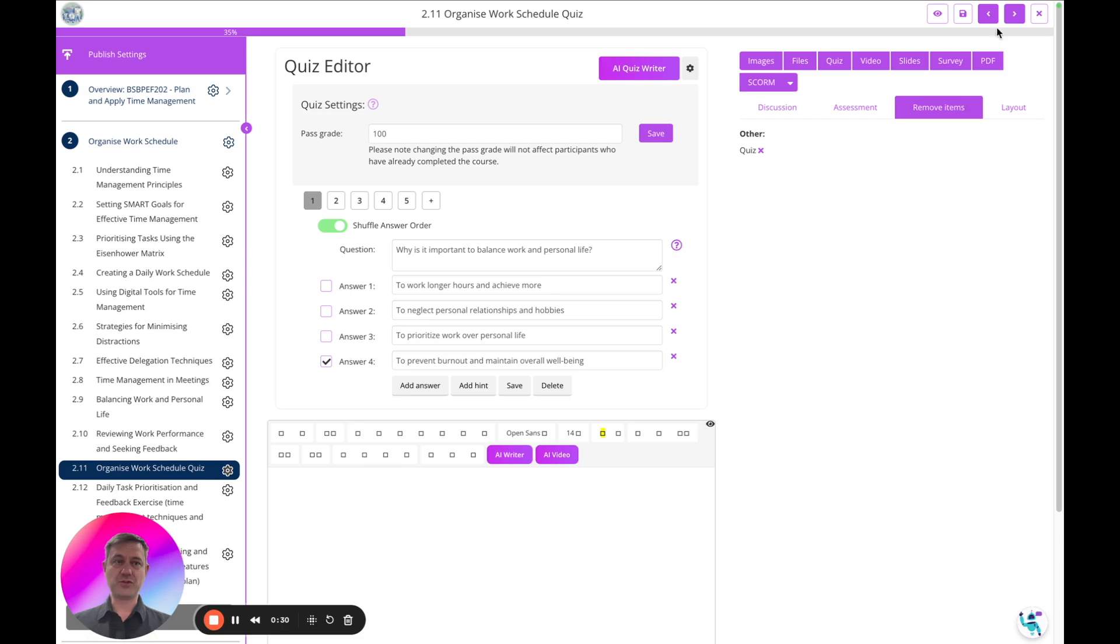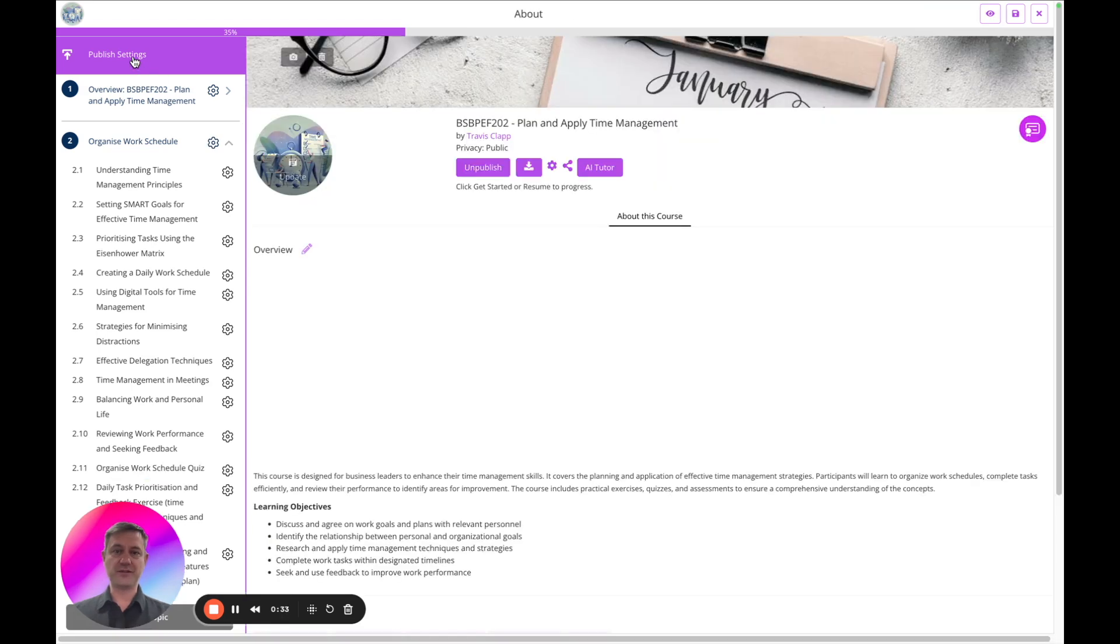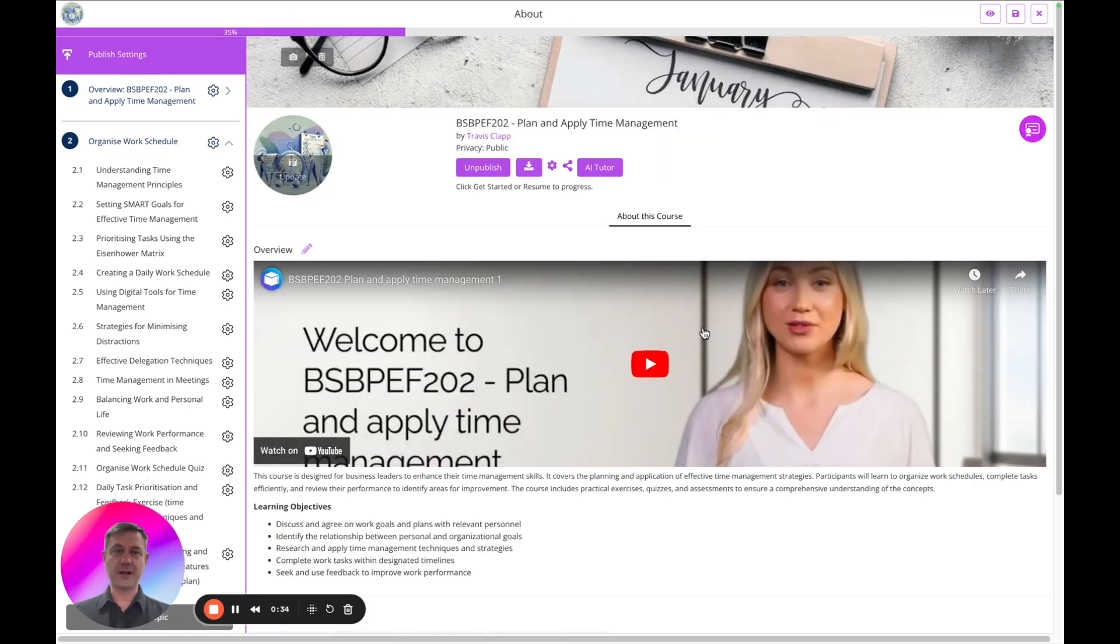Make sure you're not in preview mode, you're in edit mode, and click on the top left publish settings and you'll see the AI Tutor button.